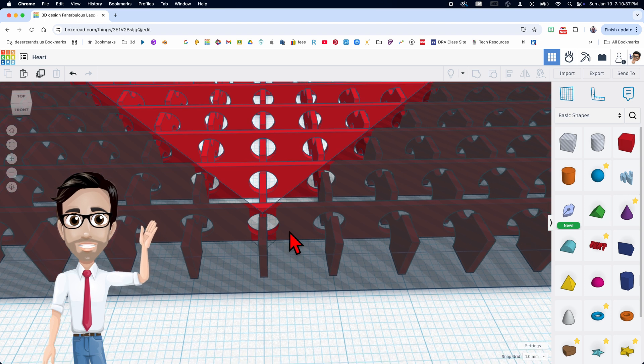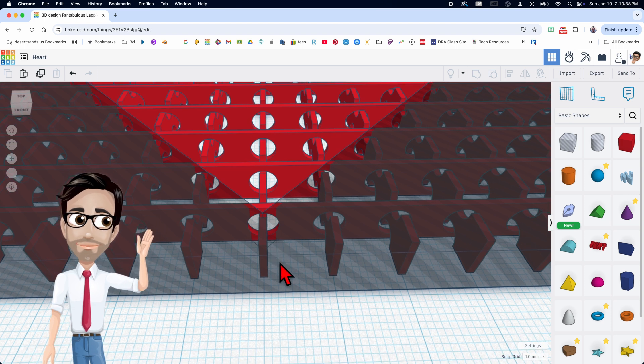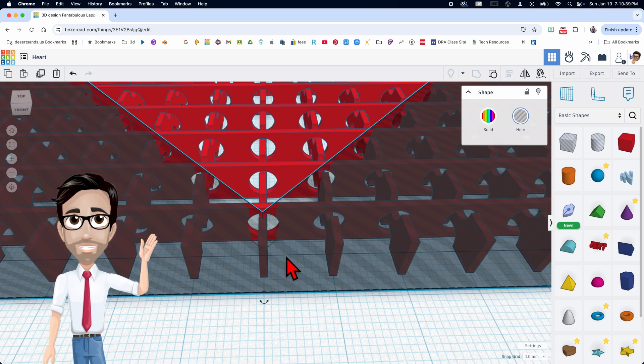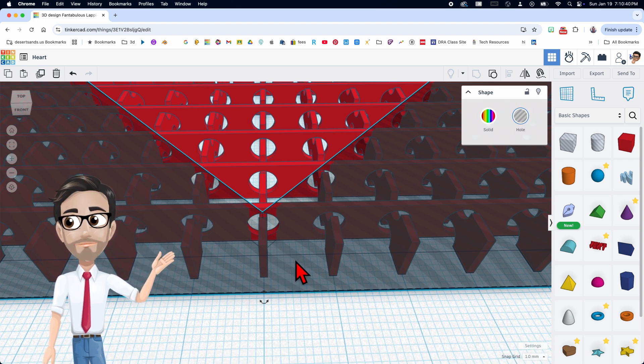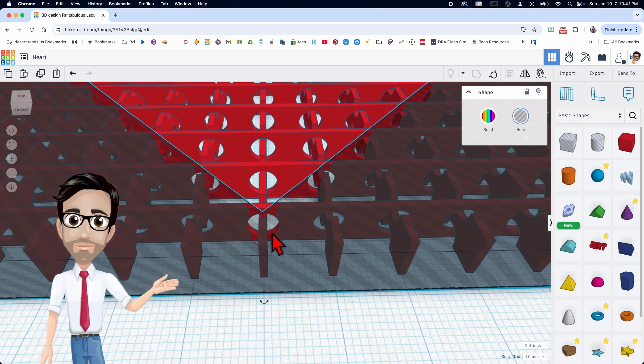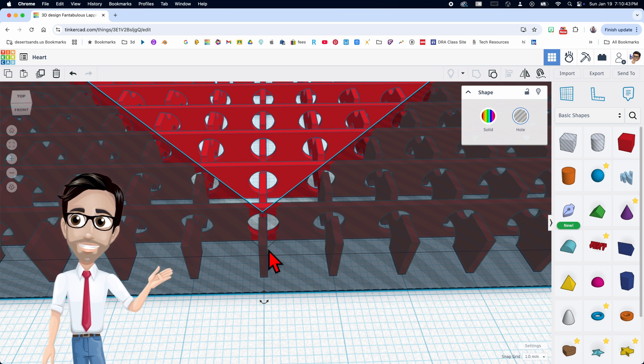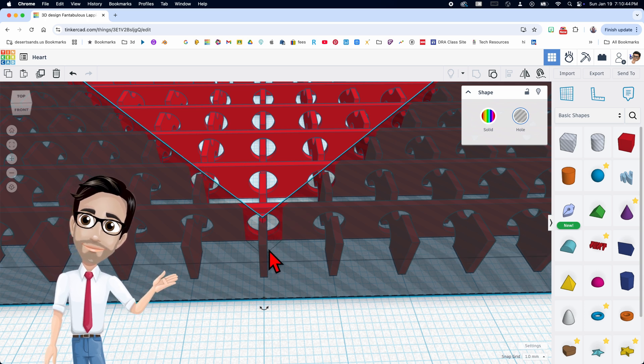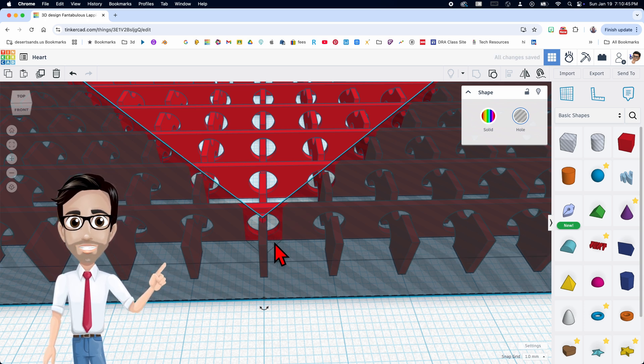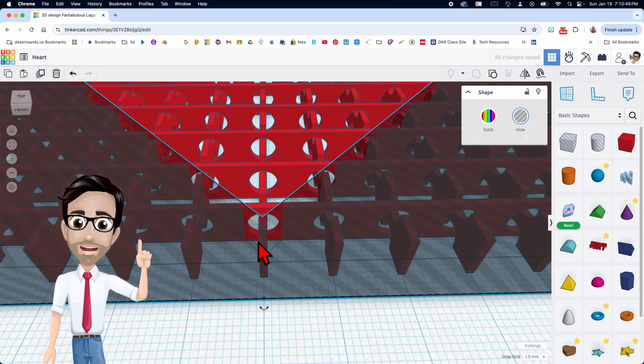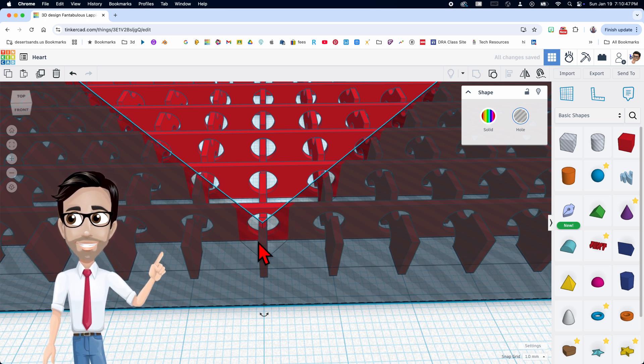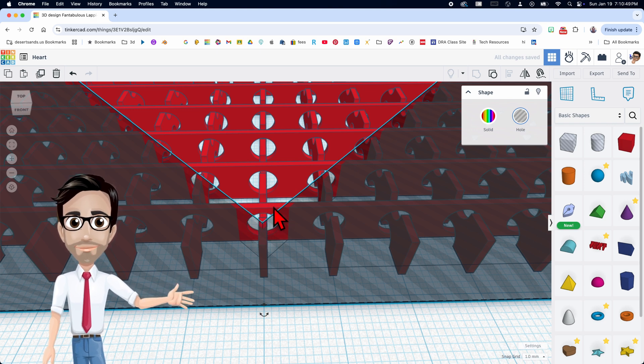This little piece is going to fall off once it's printed because there's nothing holding it in place. So to keep it in place, I'm going to move this one, this box with the heart missing down a little bit. Okay. That will keep it in place. I like that better.